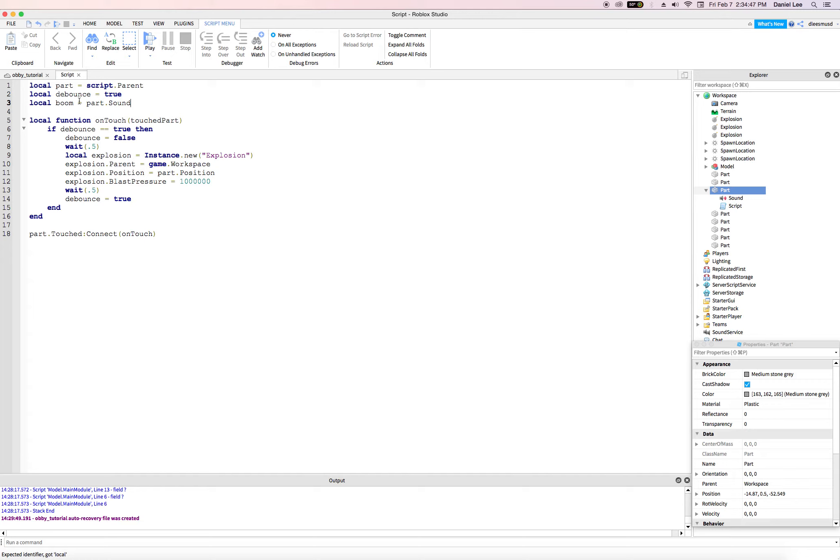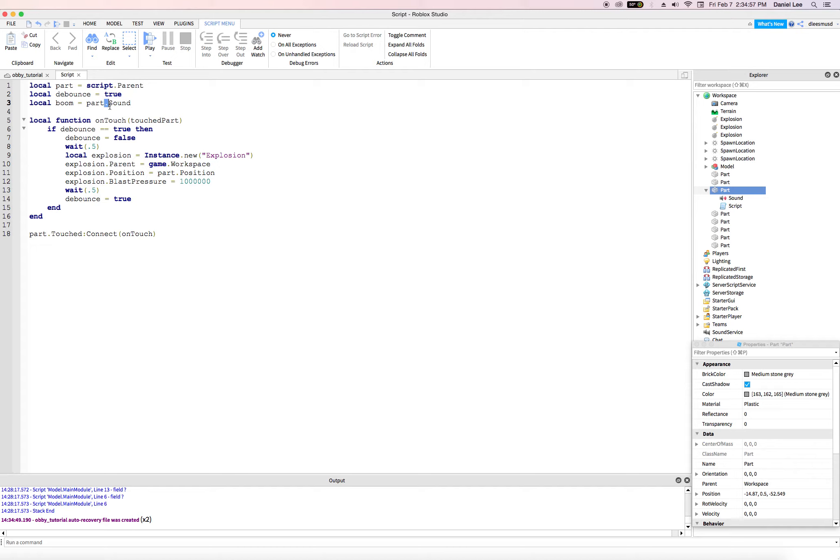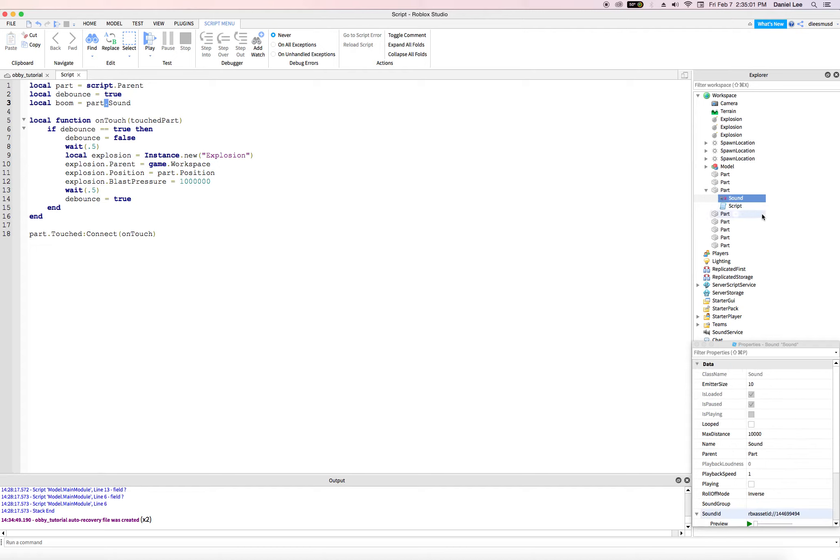Okay. What does this mean right here? This mean this boom variable is going to be equal to the part, which is this one. It's child, which is child is the period, right? Which is the sound.